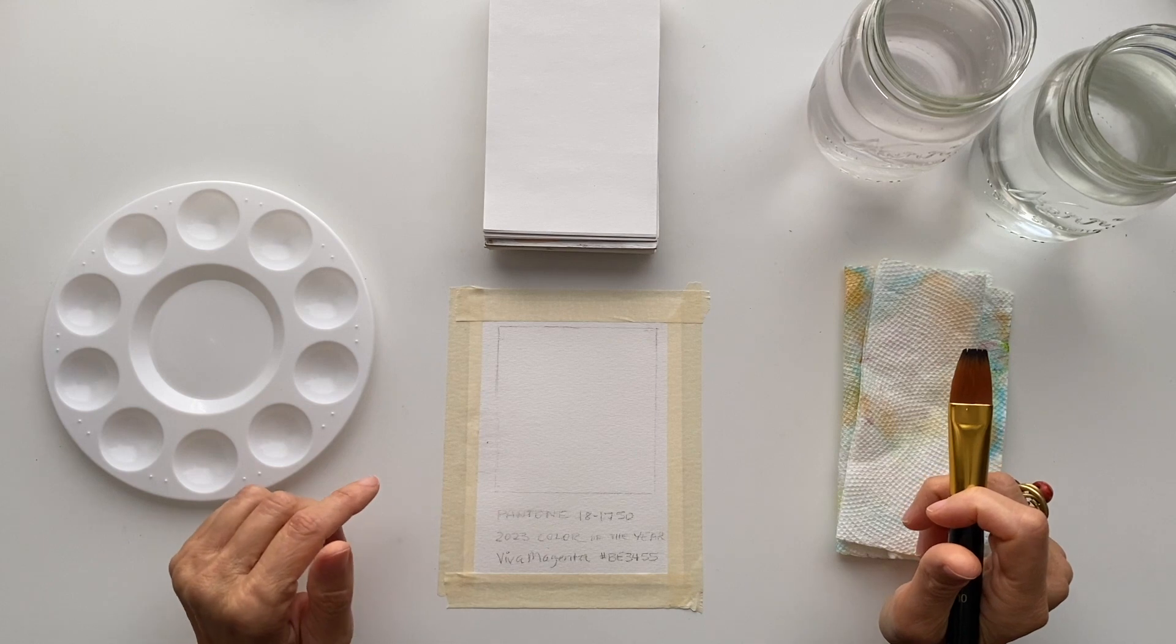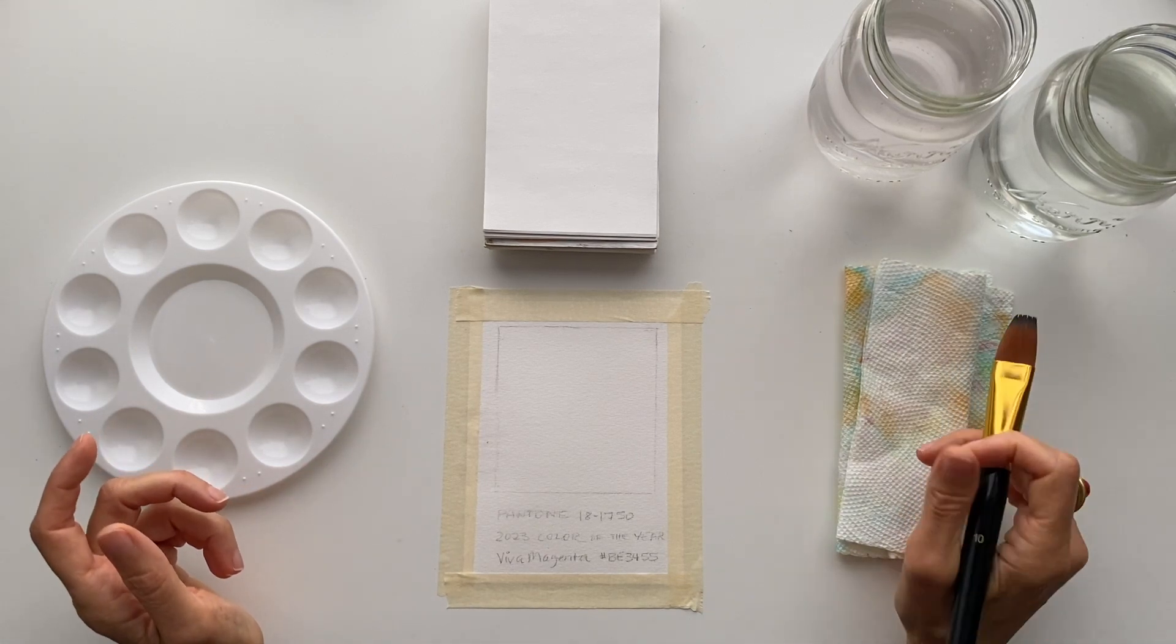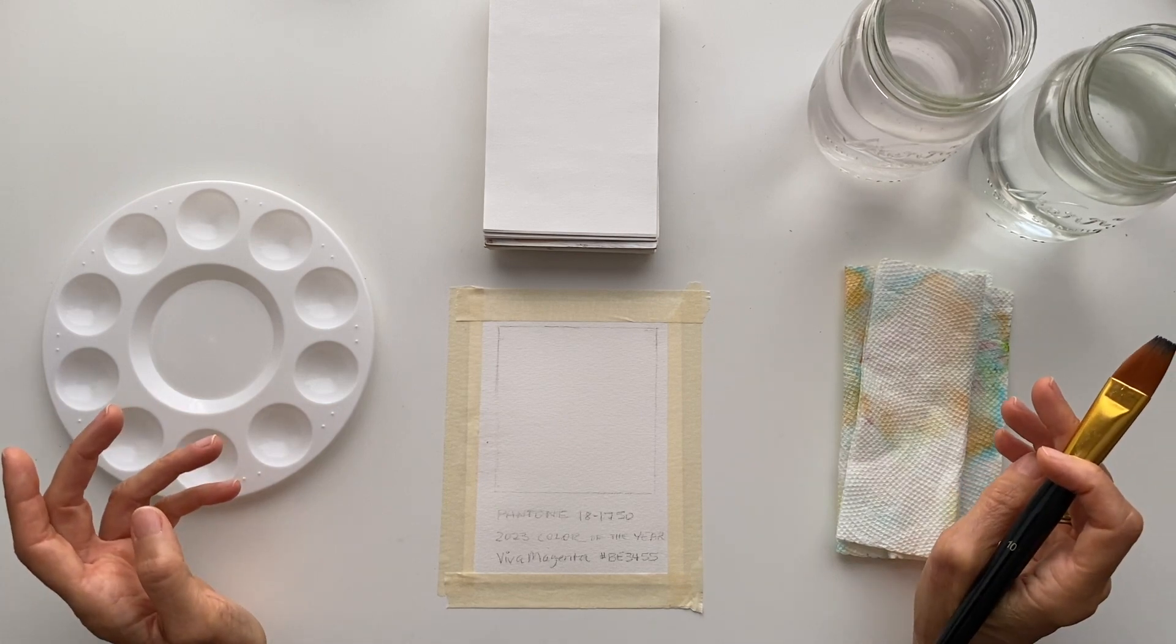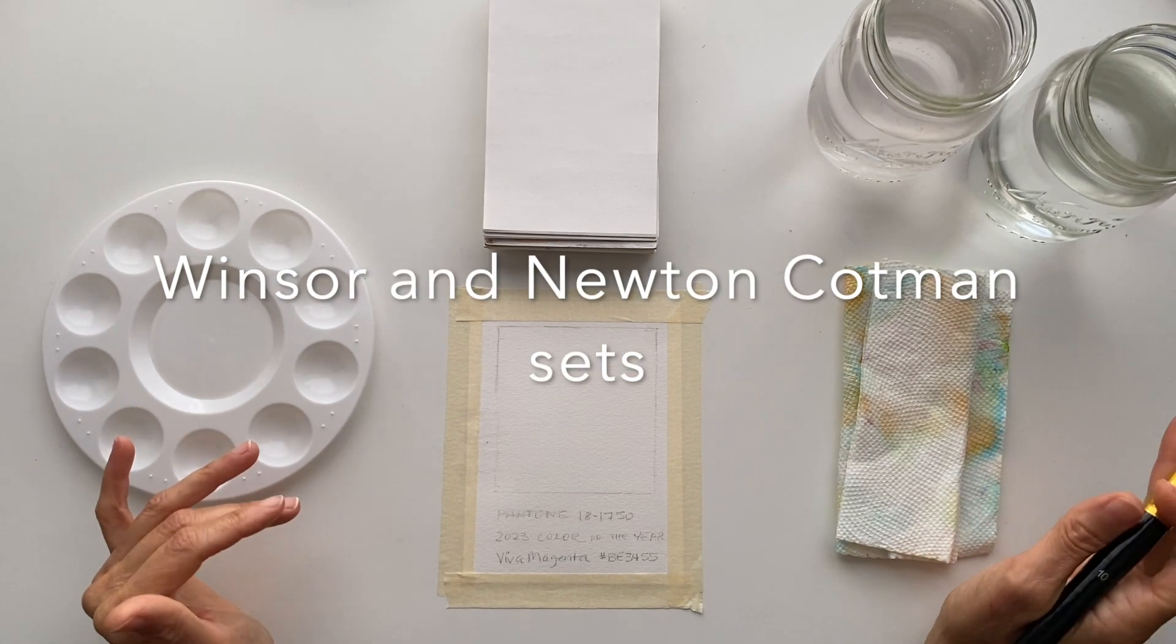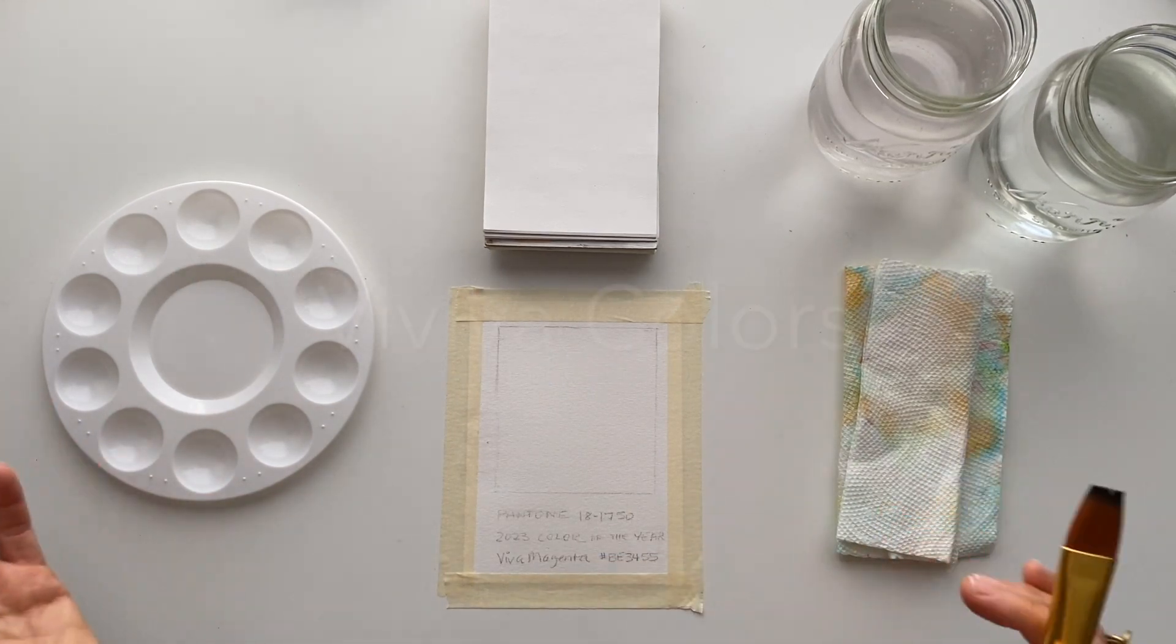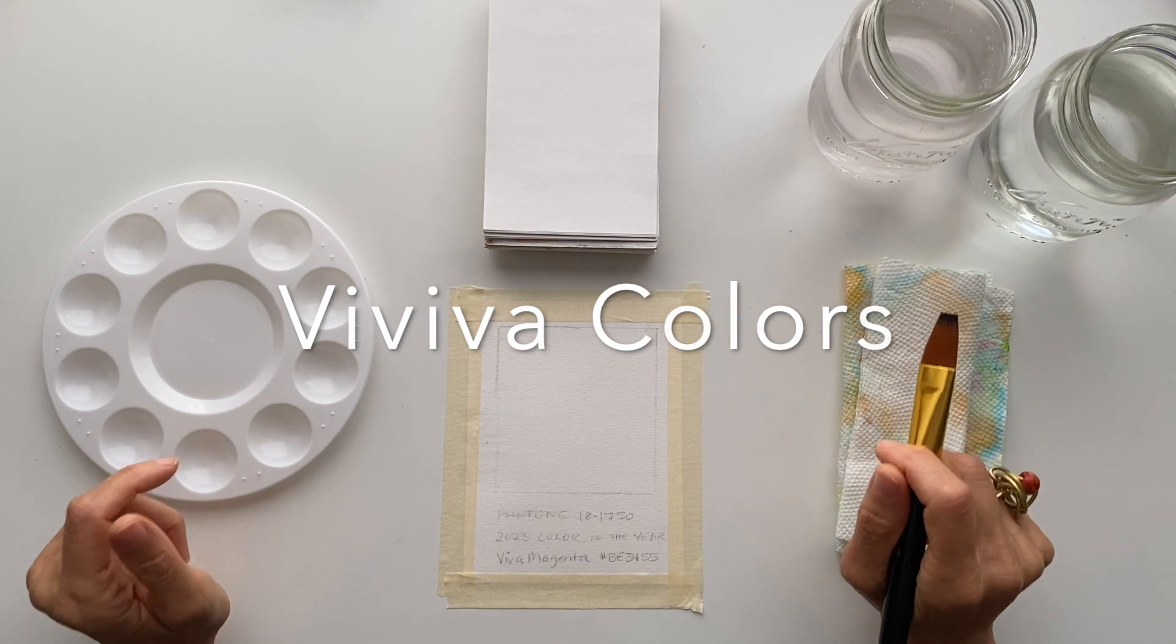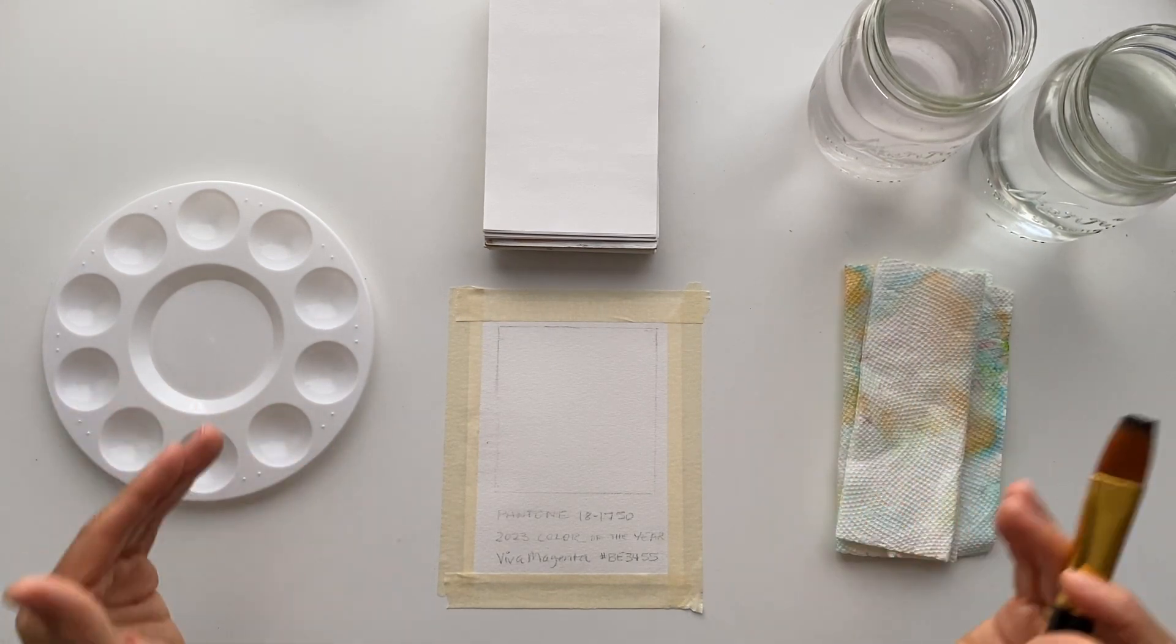What I'm going to do today is use three different watercolor sets: two Windsor Newton sets, one tube and one pan set, and a Viva colors pan set that is near and dear to me as well, just to see what the formula is and how close you can get.